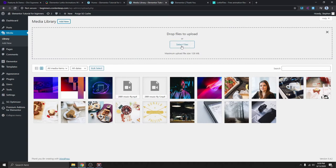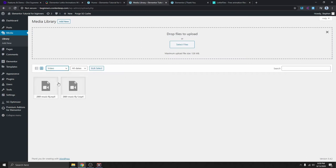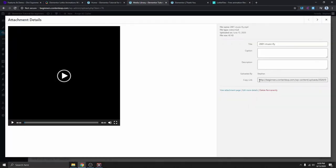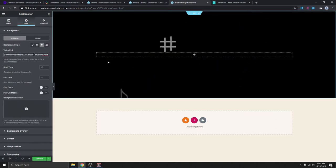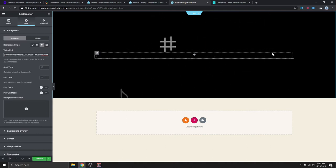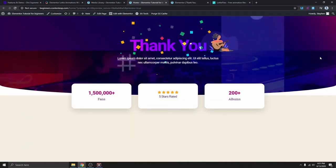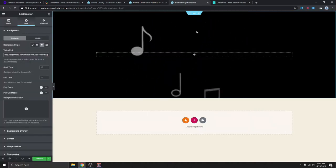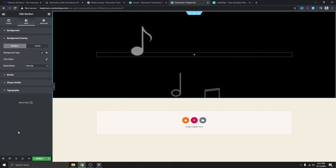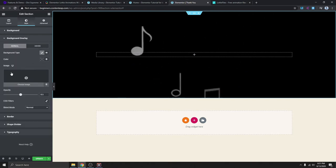Here you can drag the file and drop it, or just select it from your computer. If I go here and select Videos, you can see I already have the video uploaded. I'll click on the video and here you can see the URL — this is the link to the video. We'll copy this link, go back to Elementor, and paste the link in the background video field. You can see the video is now showing. We also have these gradient colors over the video, so we need to add a video overlay — click on Background Overlay, then Classic, and select Image.